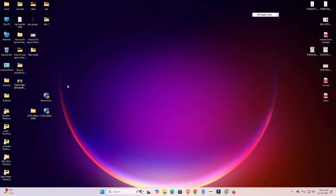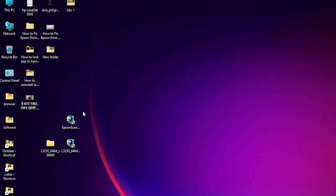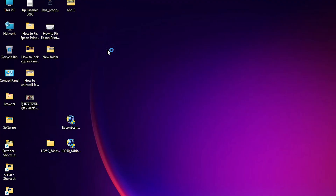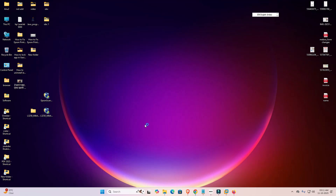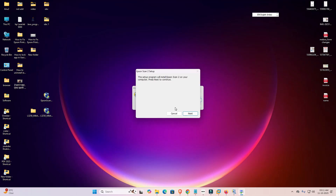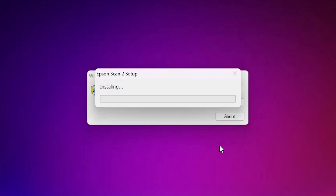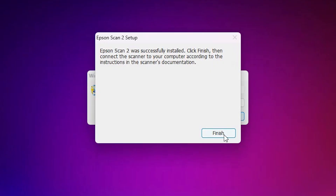Next, install the scanner driver. Right-click on the scanner driver file and click 'Run as Administrator.' Click Yes, then click Next. Accept the terms and conditions and click Next. Wait a few seconds — installation starts and takes less than one minute. Click Finish.